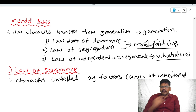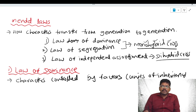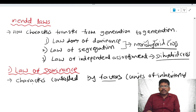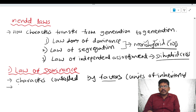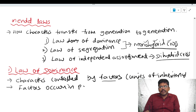The name 'gene' was given by Johansson. Before Johansson, Mendel called genes 'factors.' So according to the law of dominance, characters are controlled by factors, and these factors occur in pairs.